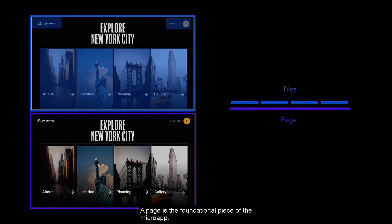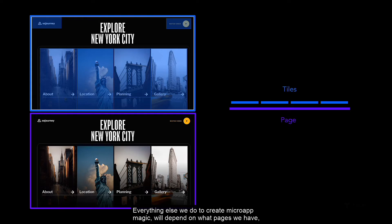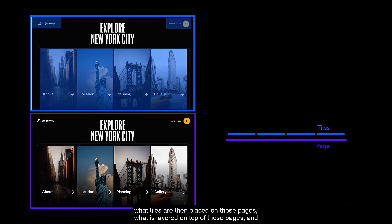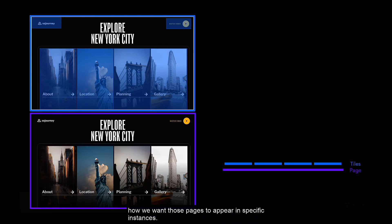A page is the foundational piece of the micro app. Everything else we do to create micro app magic will depend on what pages we have, what tiles are then placed on those pages, what's layered on top of those pages, and how we want those pages to appear in specific instances.